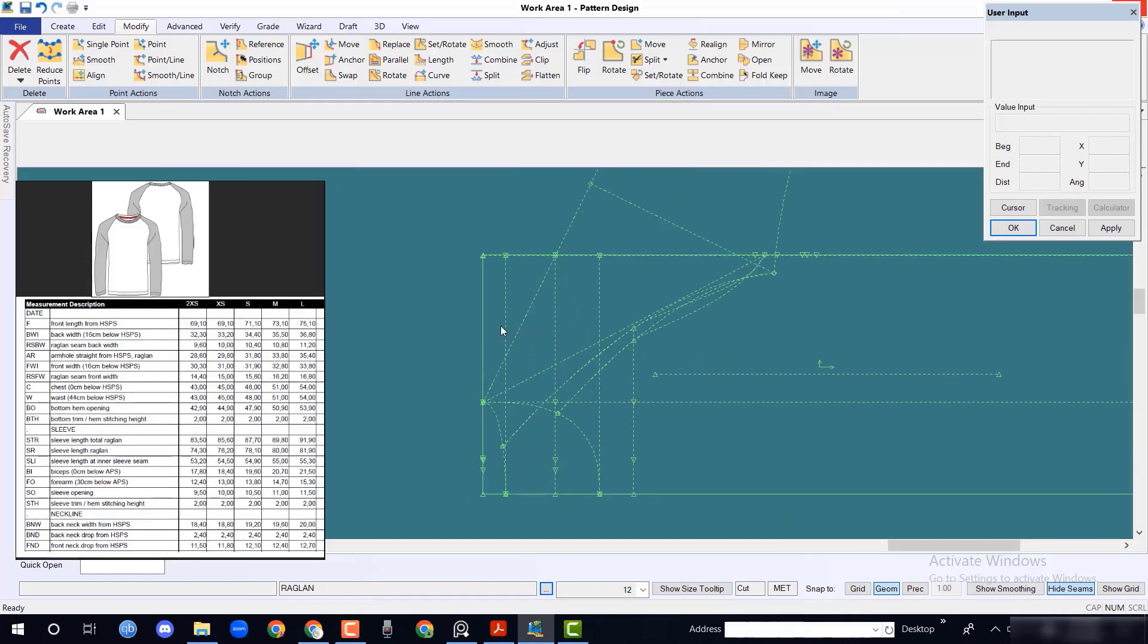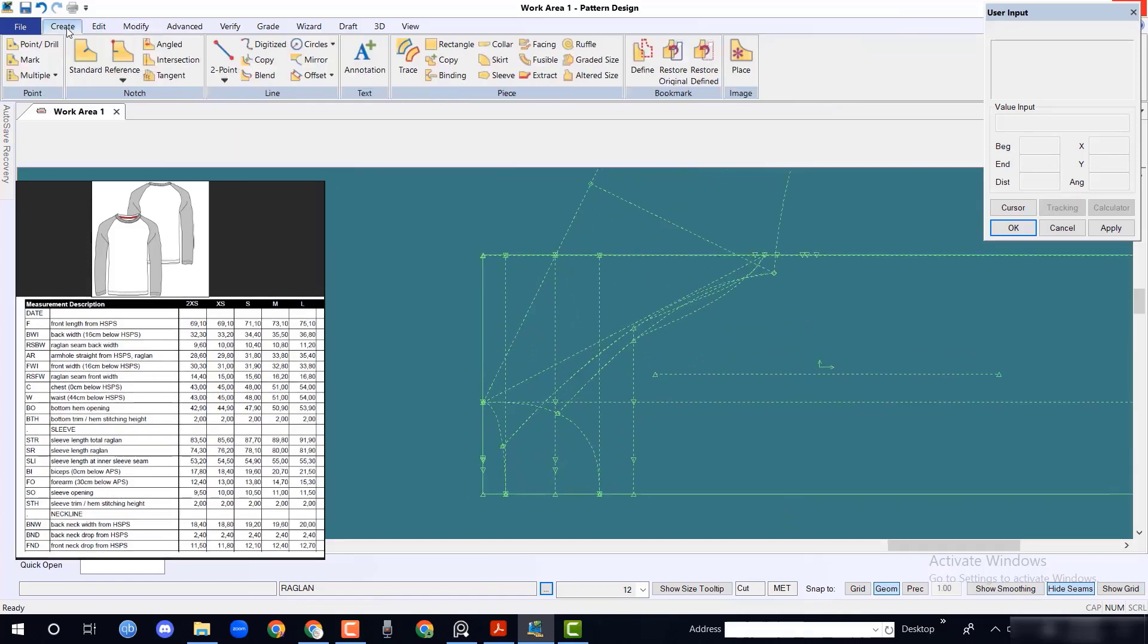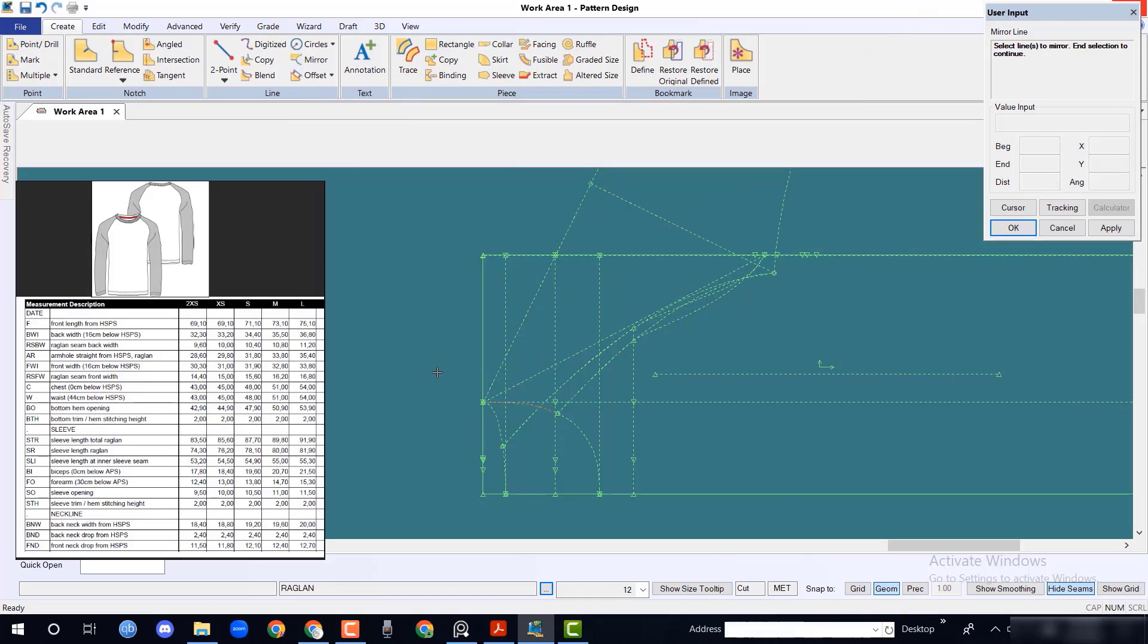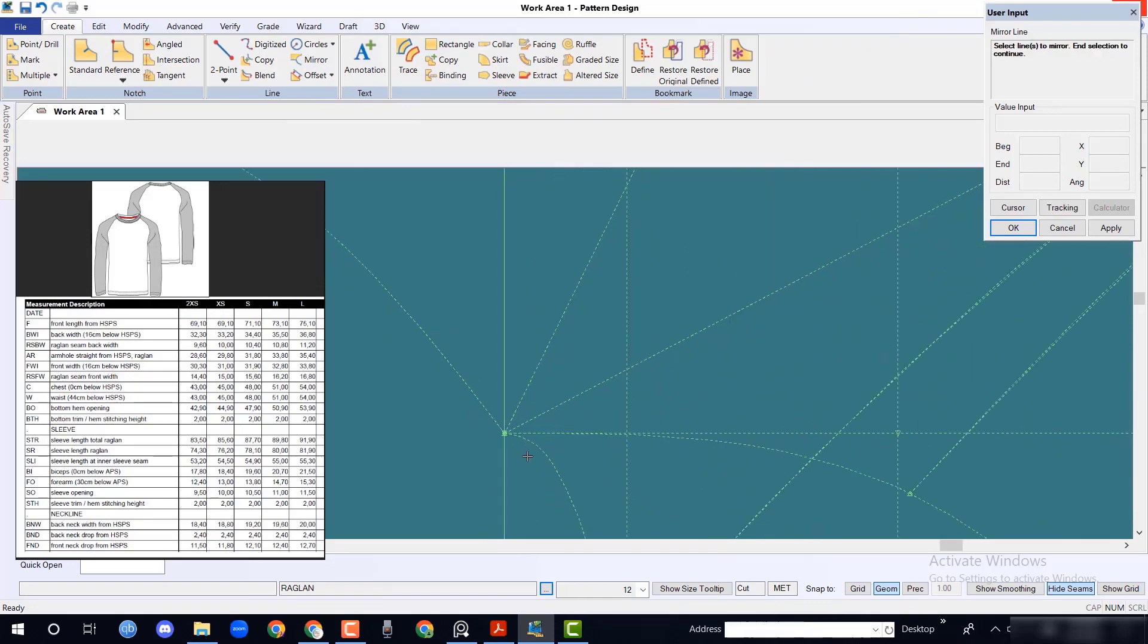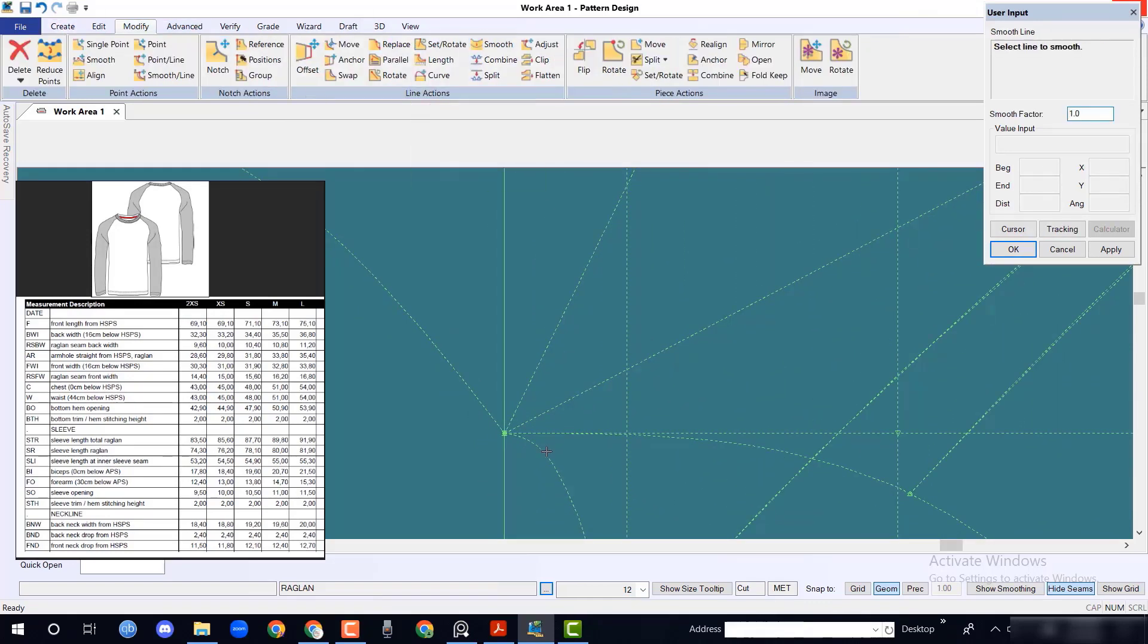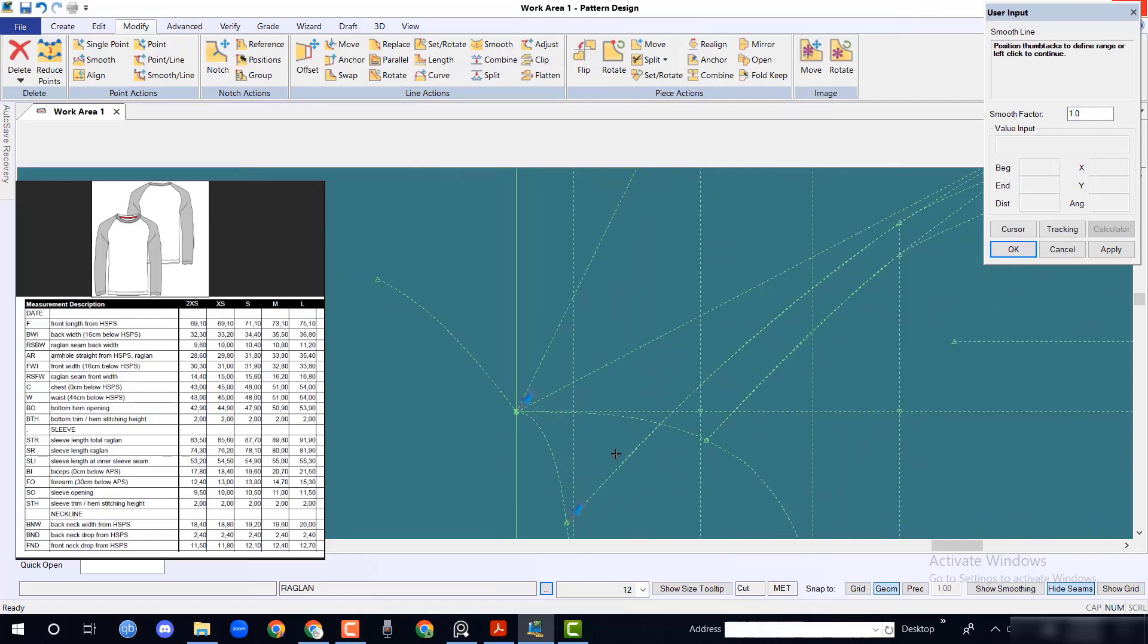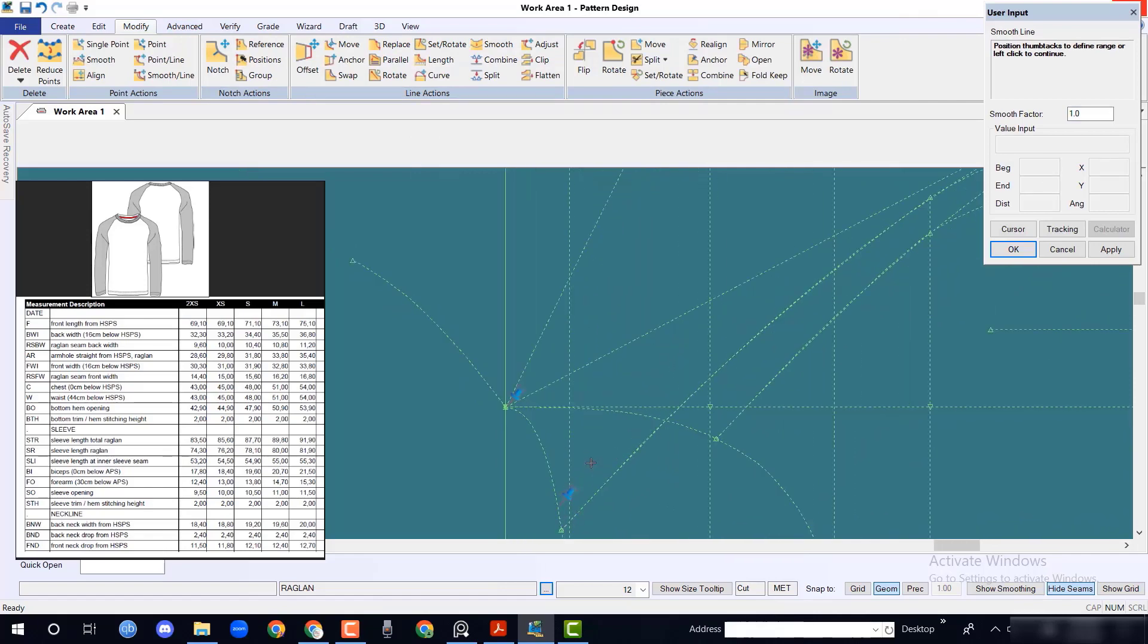You have to check front and back neck shapes. Here we have noticed some pointy issues. Adjust it with smooth line option.